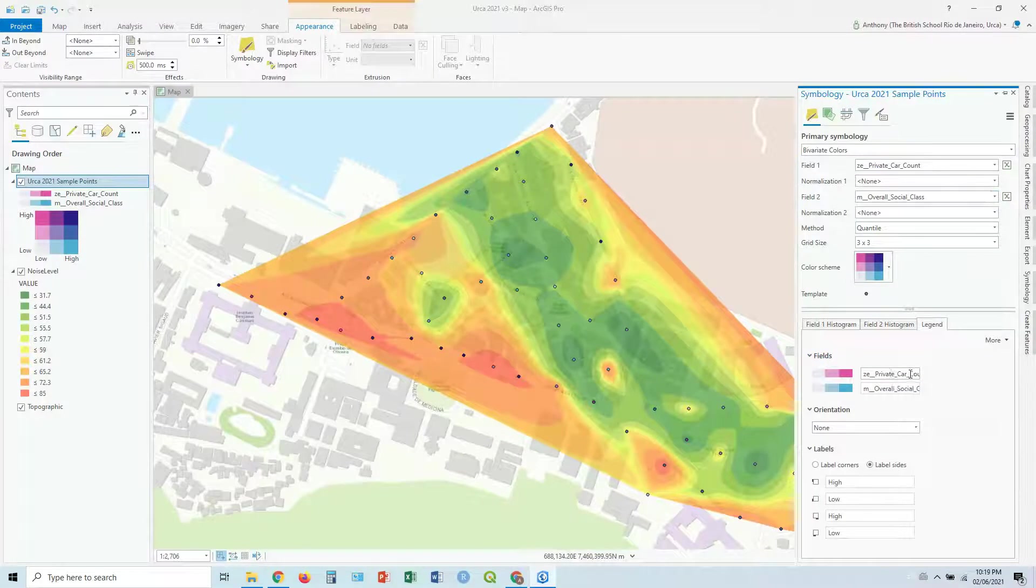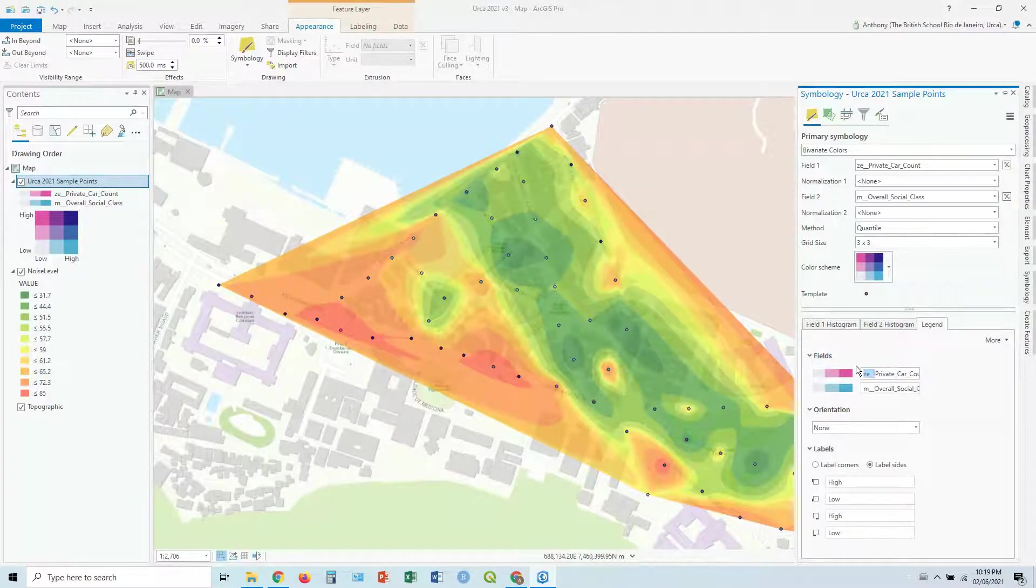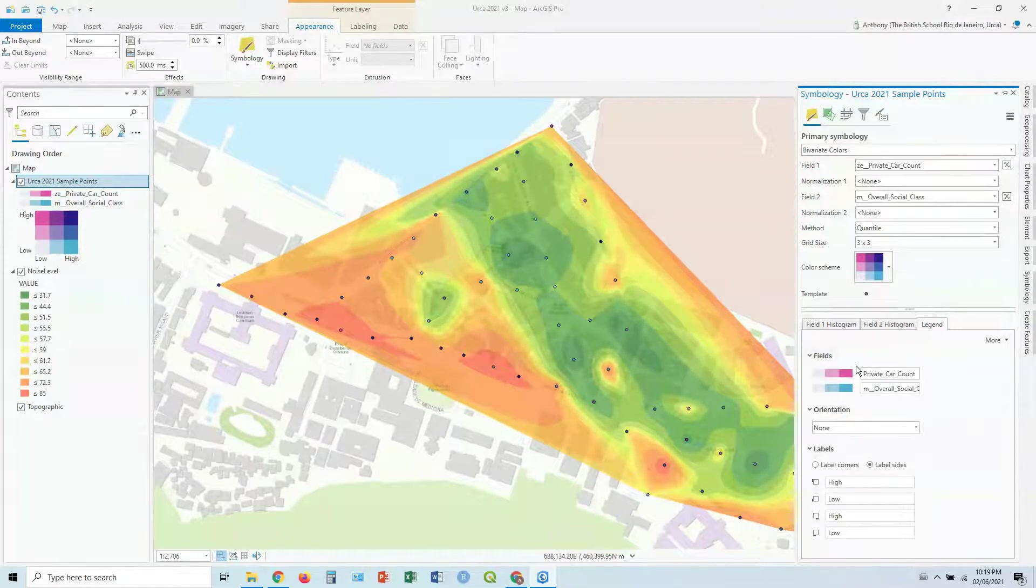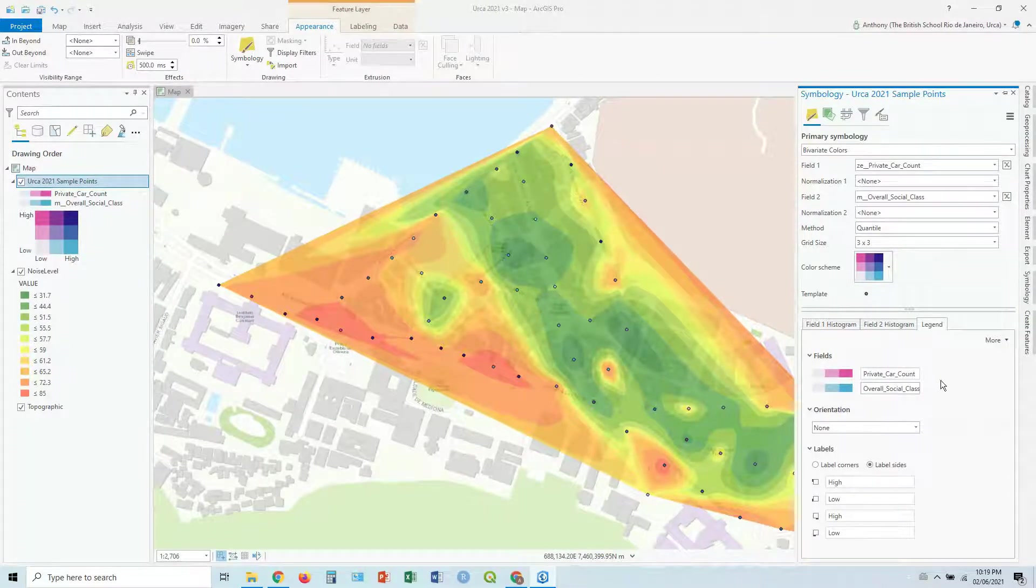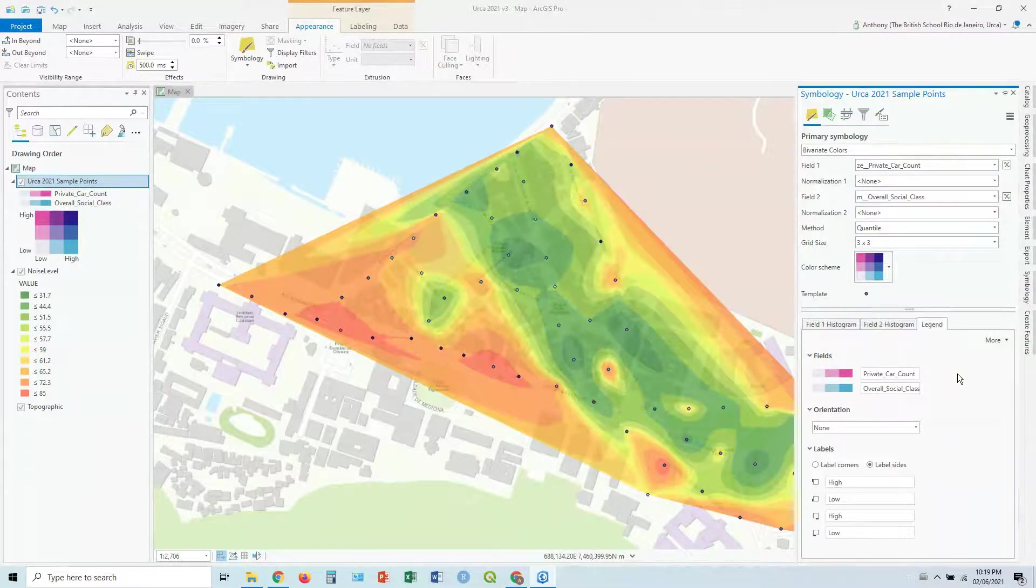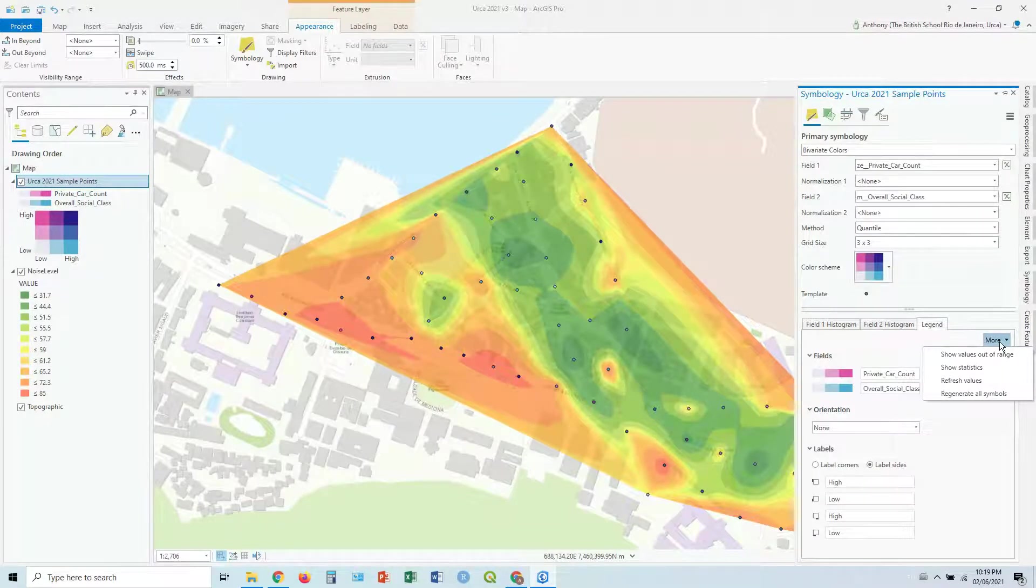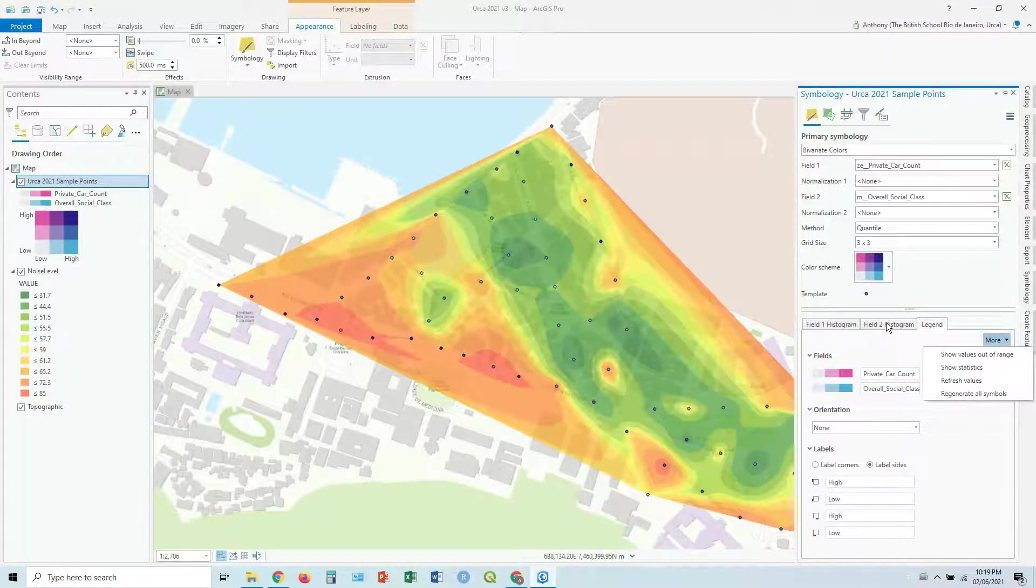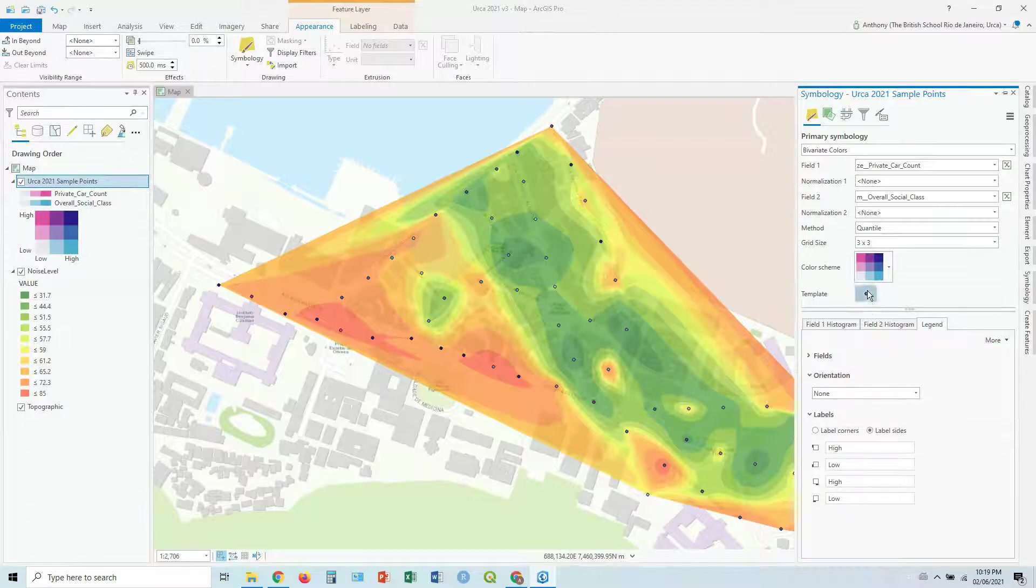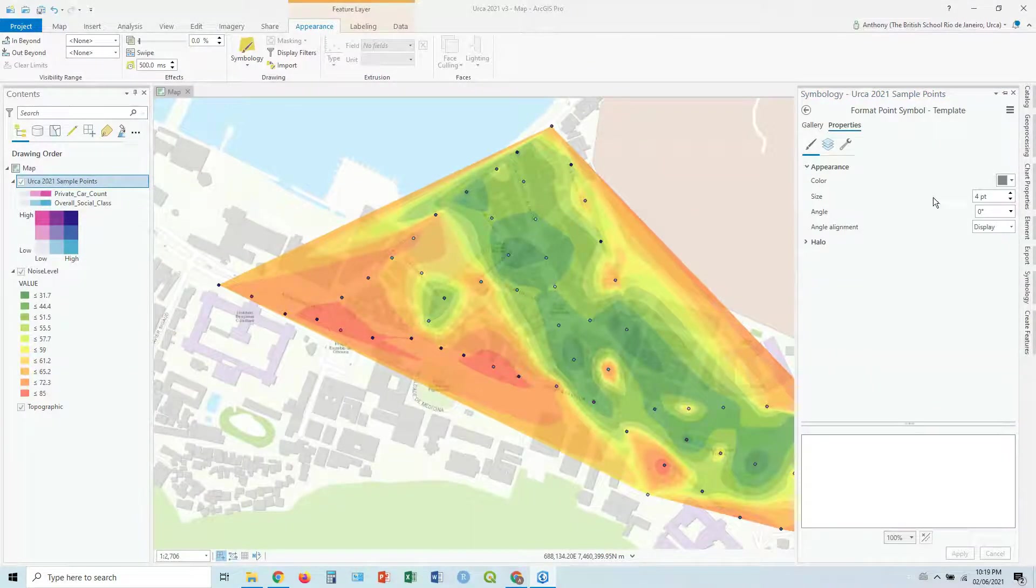You can change the labels down here. So where you've got the fields, you just take off the ZE and overall social class, you take that off as well. You change the orientation and you can have a look at the template there.